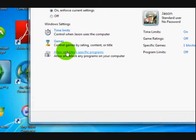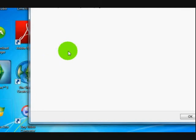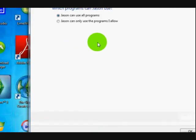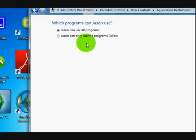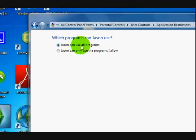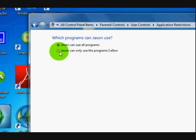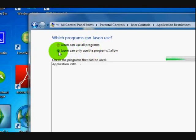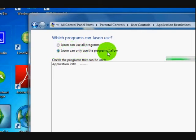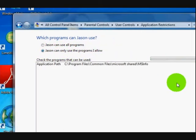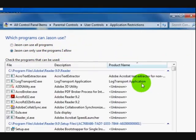Now I'm going to go for the websites. Oh sorry, this is the programs. You can use all programs. Hmm, don't know. Let's press on this. Jason can only use the programs I allow.